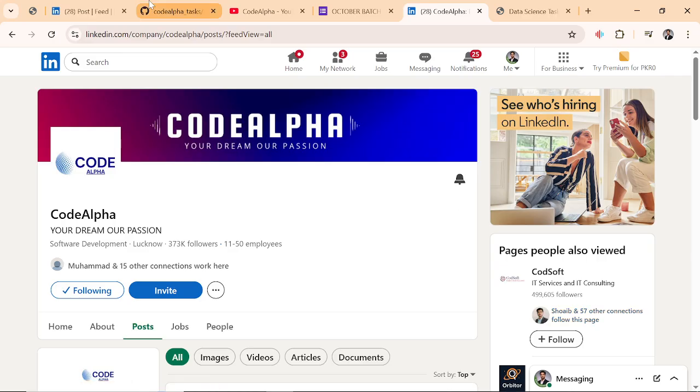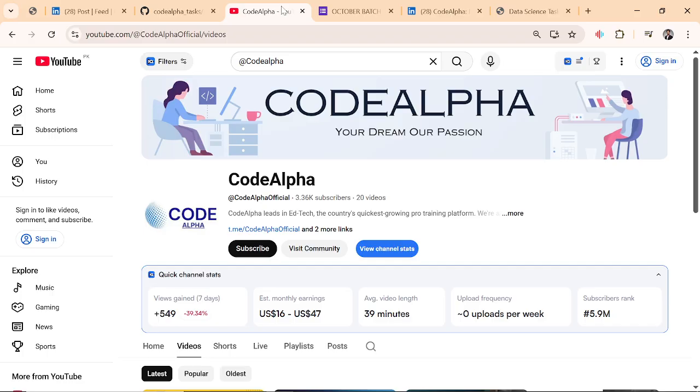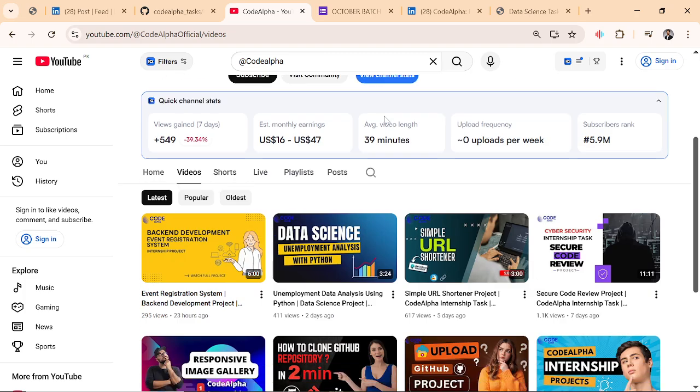Hey everyone, I am Taha Siddiqui, data science intern at CodeAlpha. My project was selected and featured, so I'm going to show you exactly how to submit your task the right way.